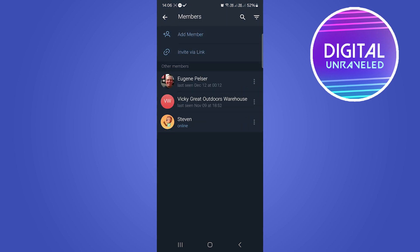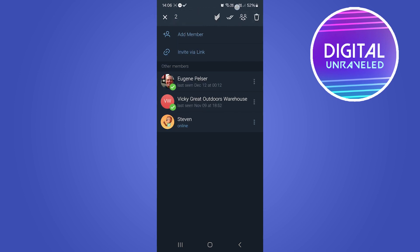Once you've done that, you want to select the members that you want to transfer. I'm going to do just like that. You can see a two-man icon at the top right there.